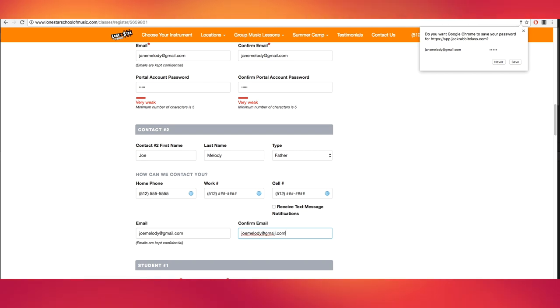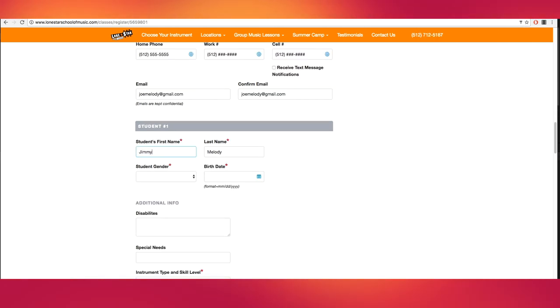Next, fill out the student's first and last name, gender, and birth date. If your child has any disabilities or special needs, they can be listed here.